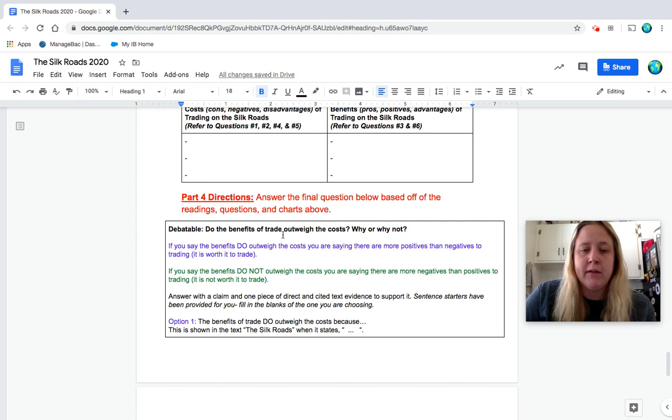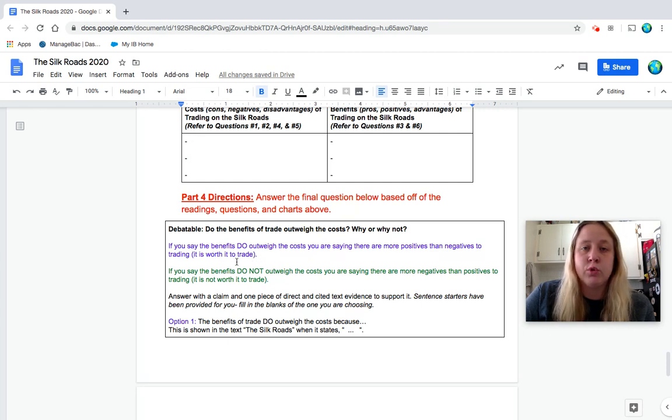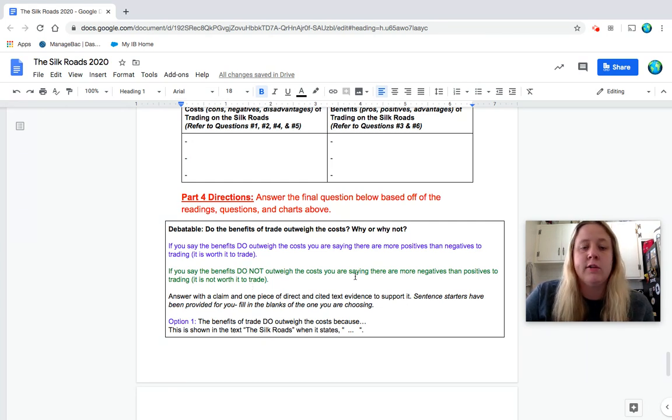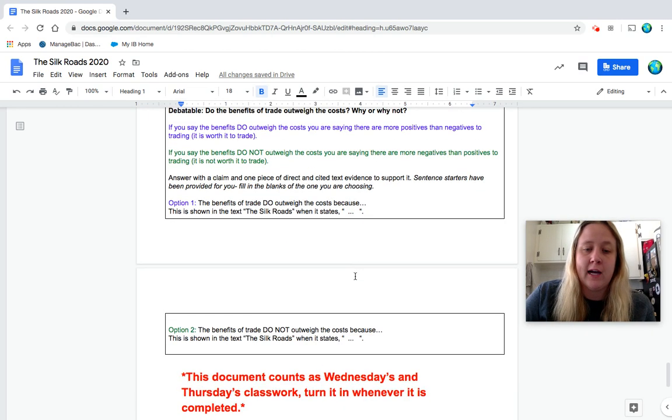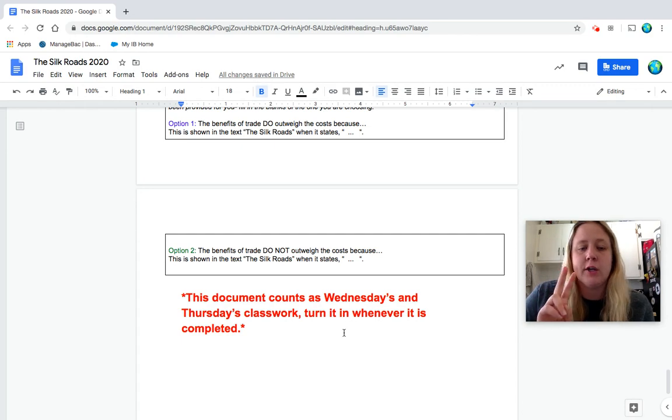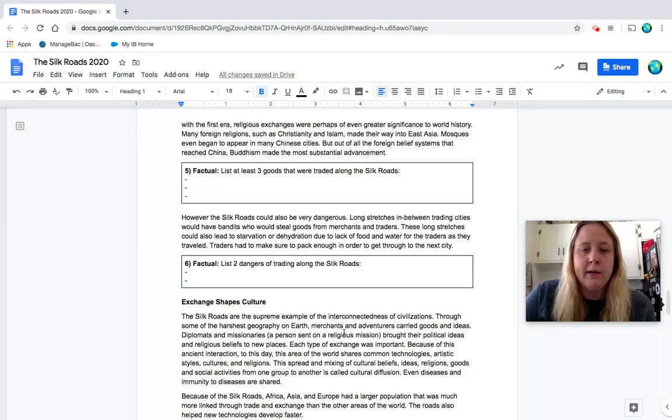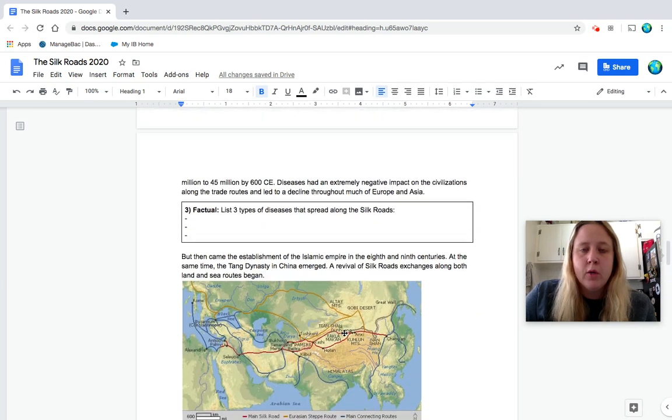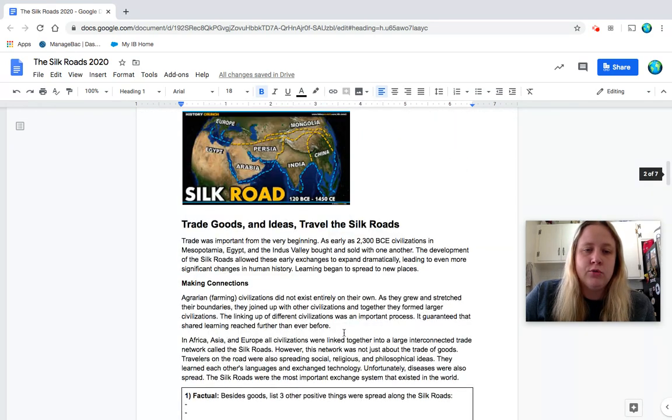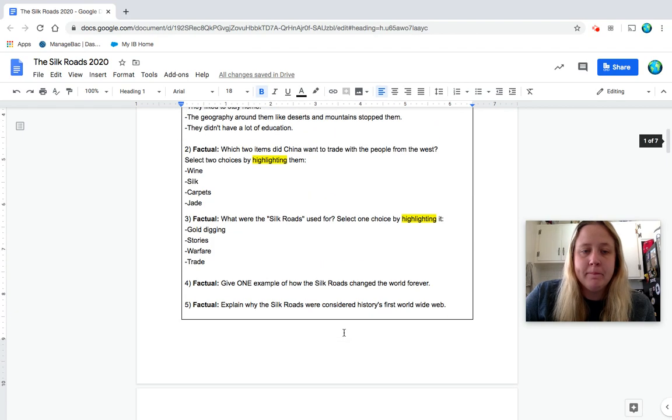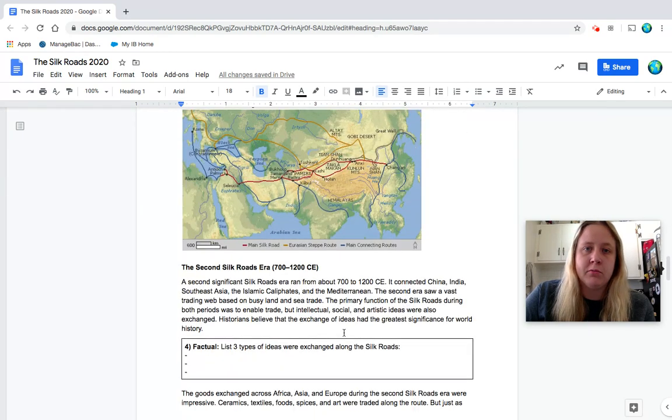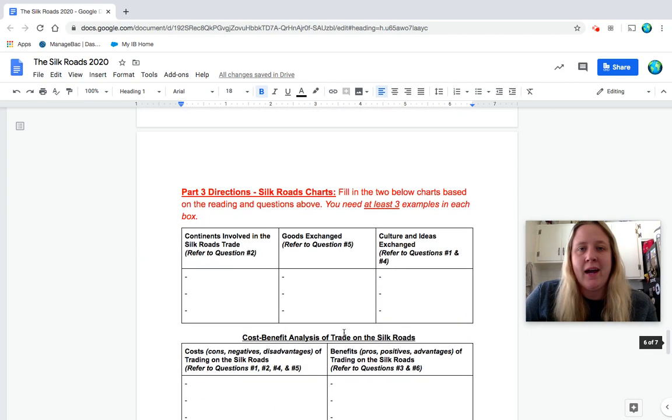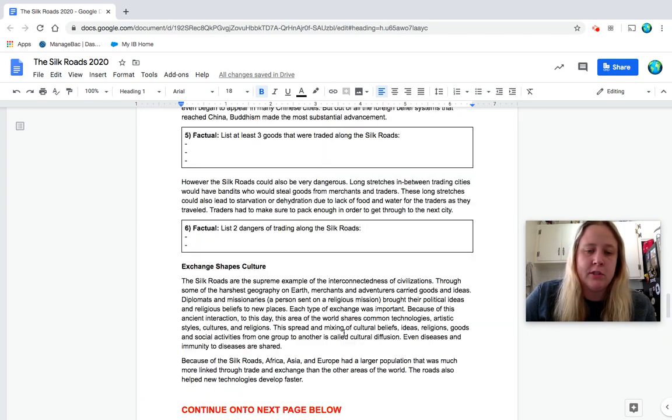And then you're also doing a cost-benefit analysis. So what were the cost of trading and the benefits of trading? And again, you can refer back to those questions. We've given you the numbers to refer to. Part four, your final part, is a final question. So thinking about do the benefits of trade outweigh the cost? Why or why not? So again, this is a two-day document. However you want to split it up, that's kind of up to you. One of my suggestions would maybe be to do your EdPuzzle today and then maybe do your reading and charts tomorrow with your final question.